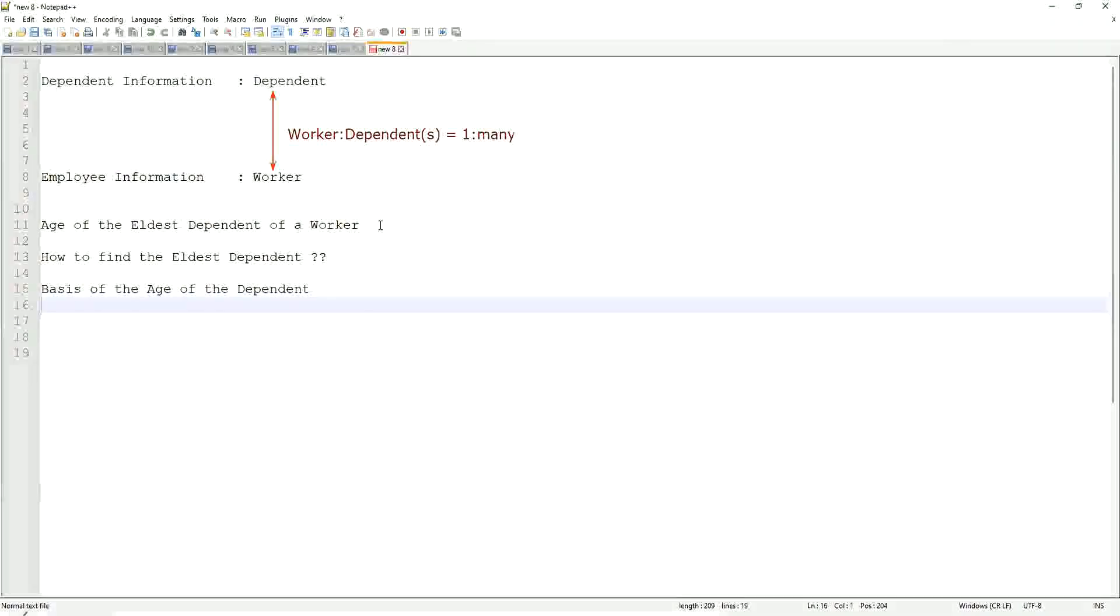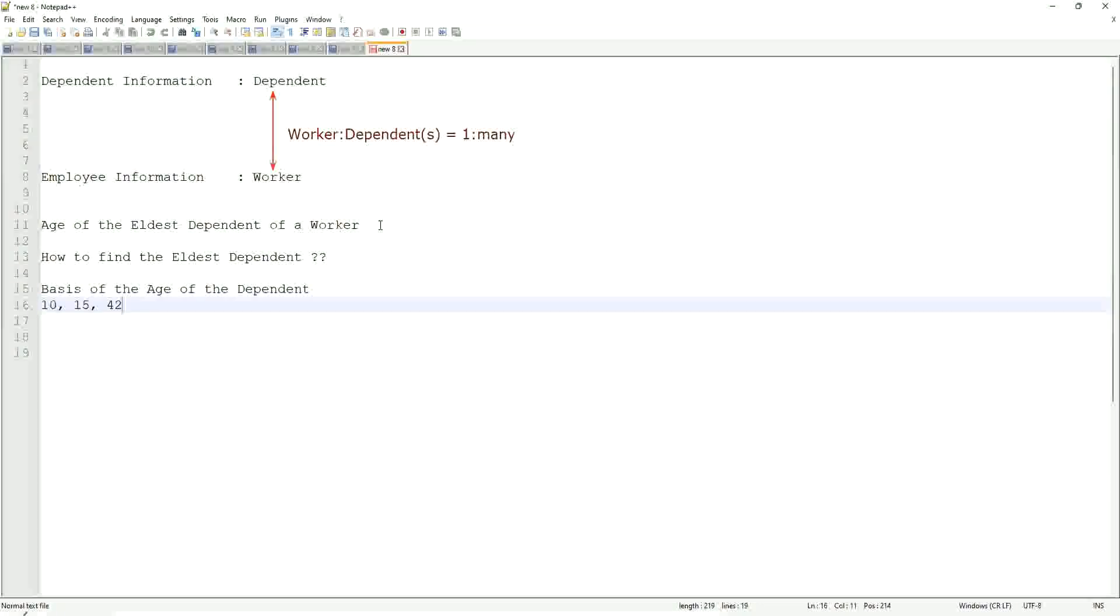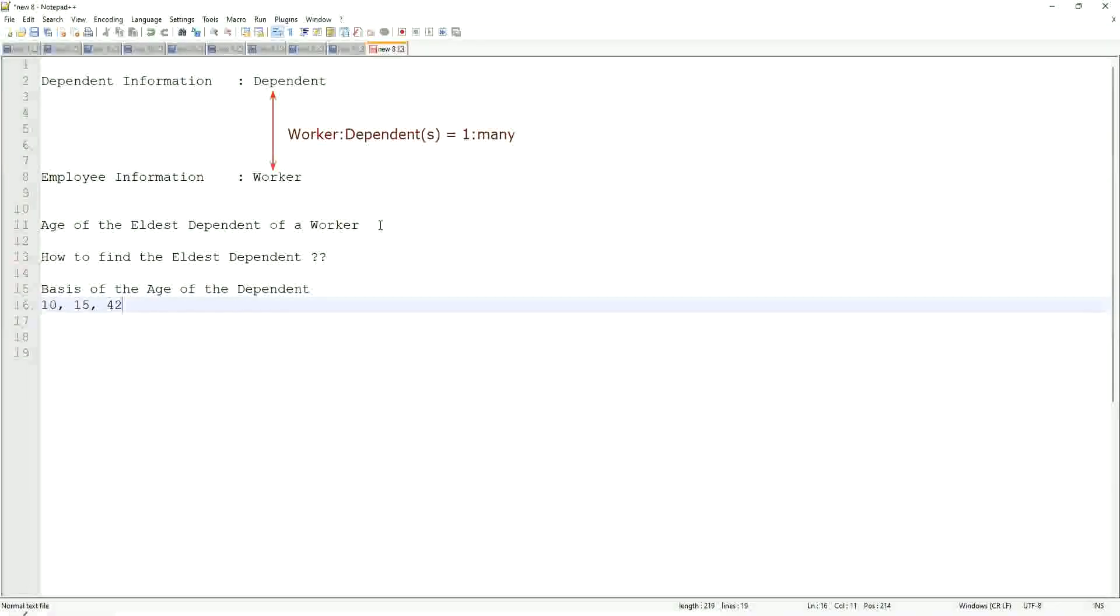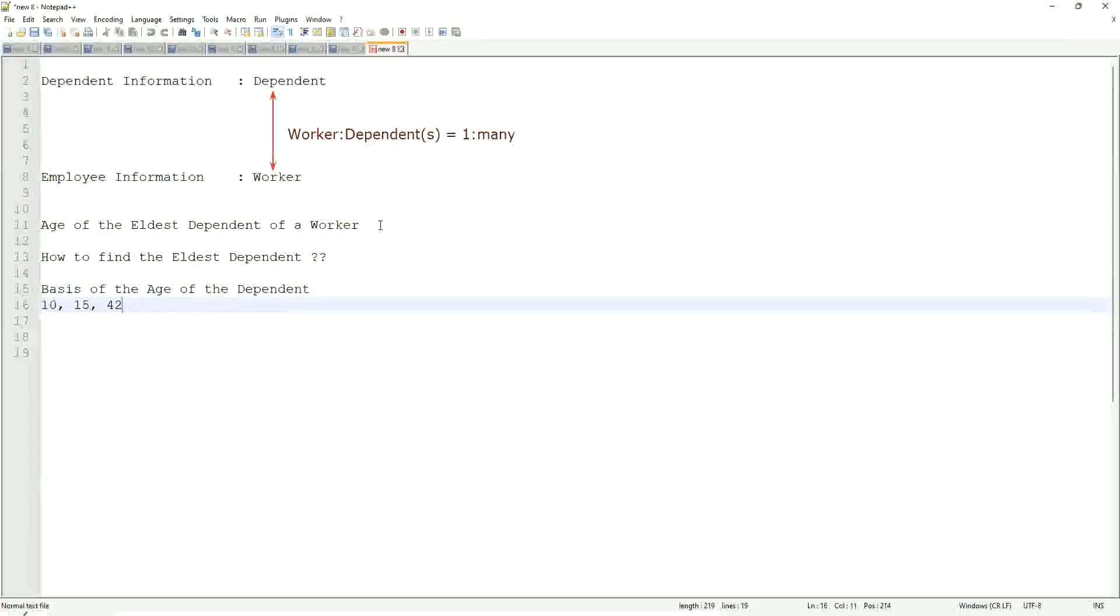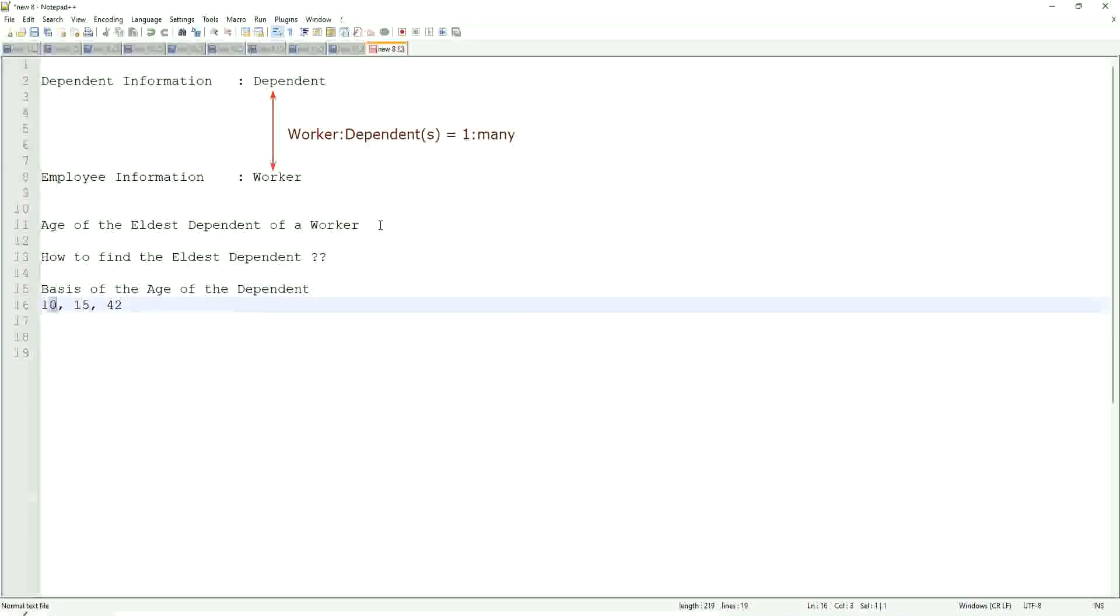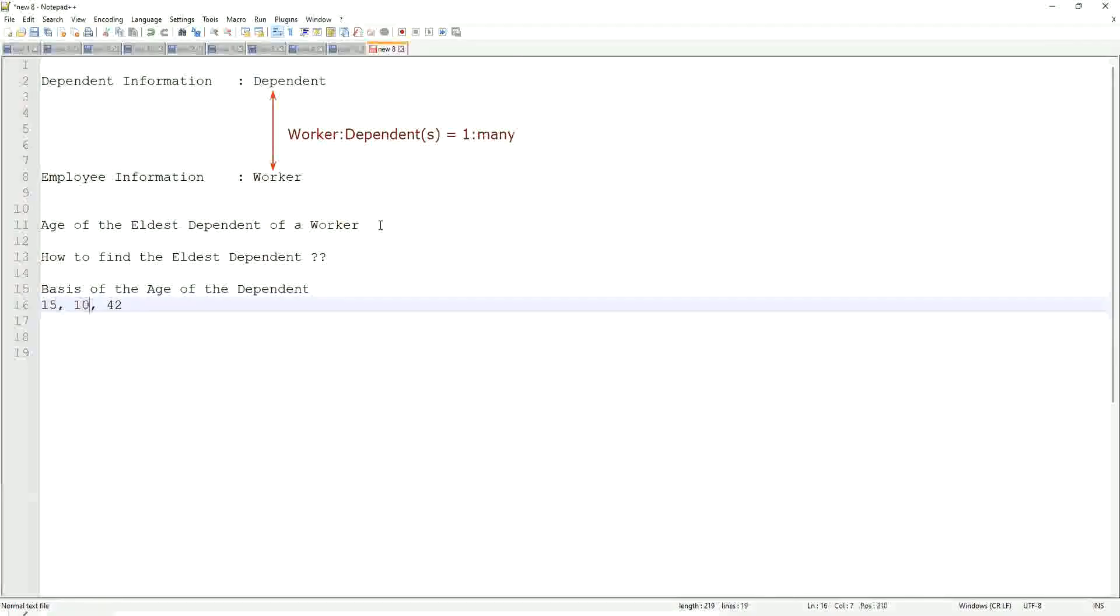Let's say you have the age like 10, 15, and 42. Let's make it the other way around: 15, 10, and 42. So how would you find the eldest one? This is your sample population.